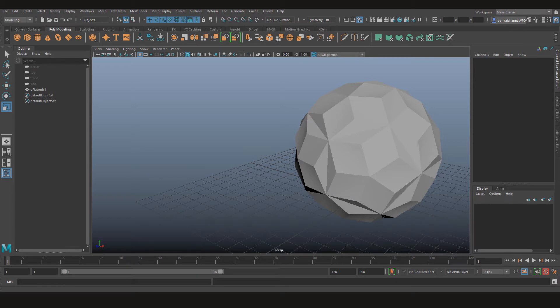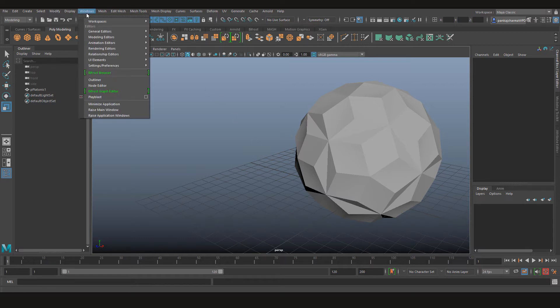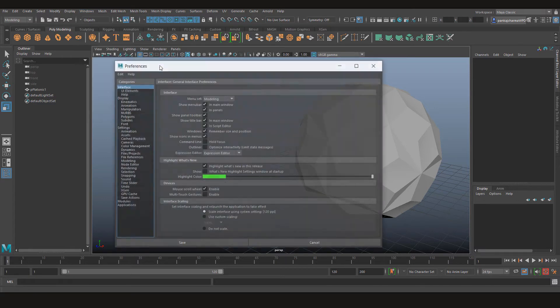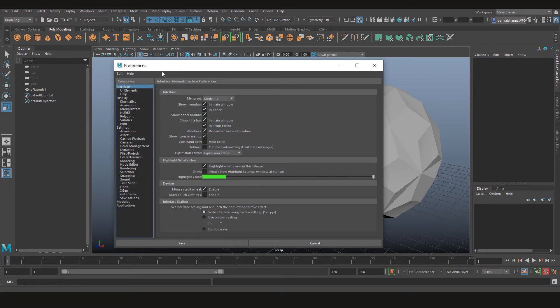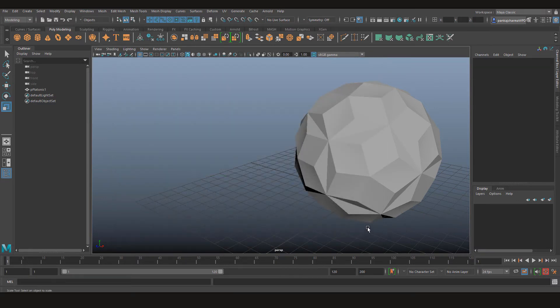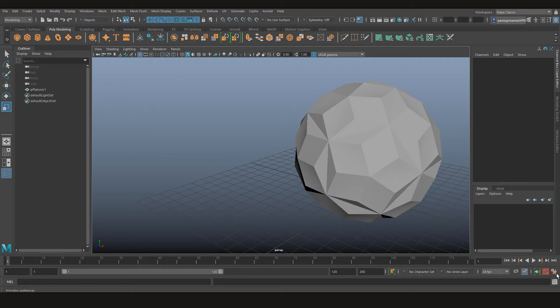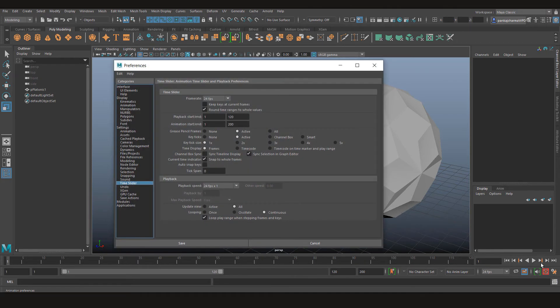Alright, so you can find the autosave option in the preferences menu and you can access it by going to Windows, Settings and Preferences, and Preferences. Or you can just click right here in the animation preferences button and it will open it up for you.